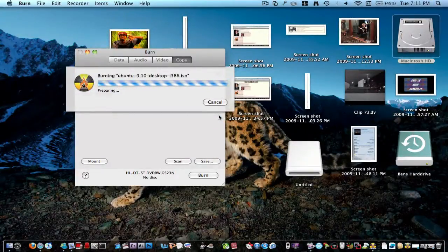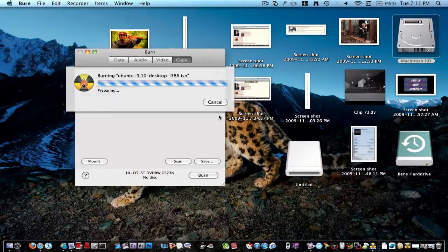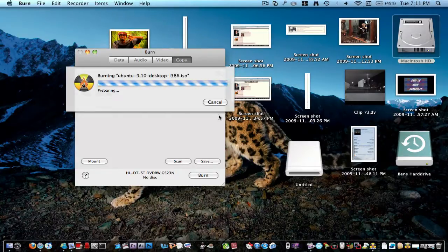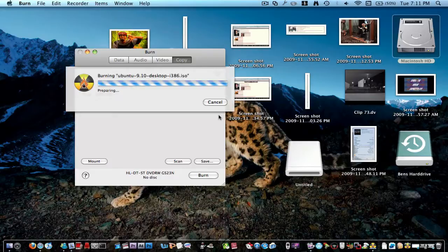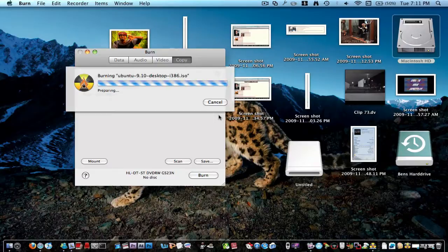So that's burning to the disk, and then that should work, so now you can put that into your computer or whatever, and you can boot it from your disk, or you can do whatever you want, because that will work now.